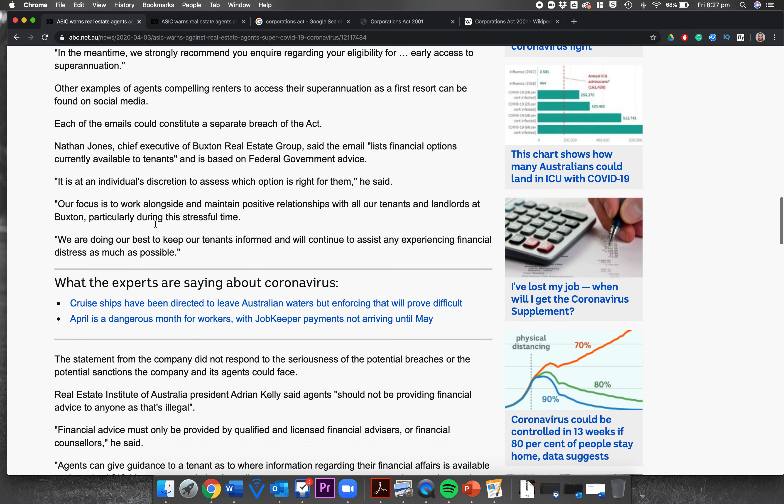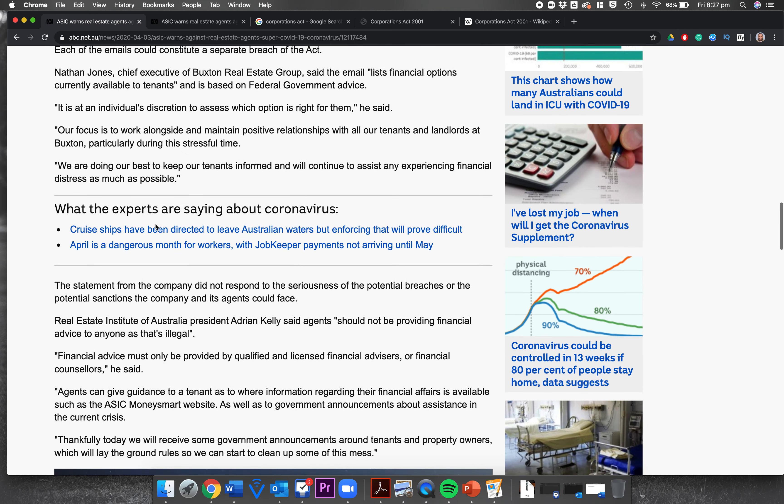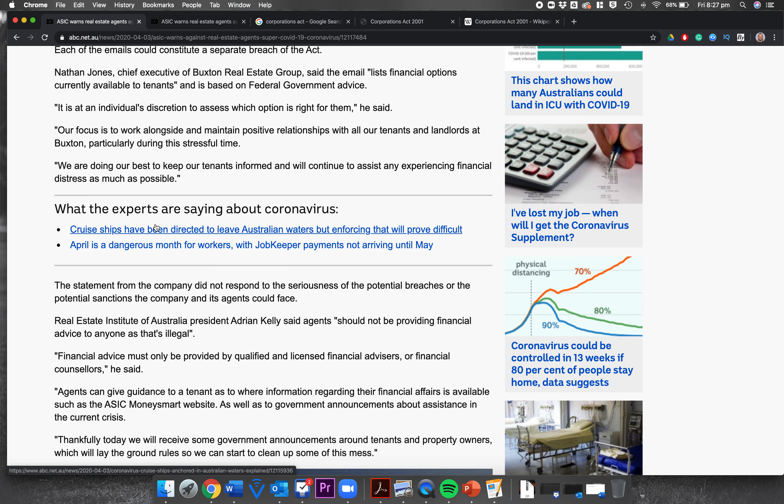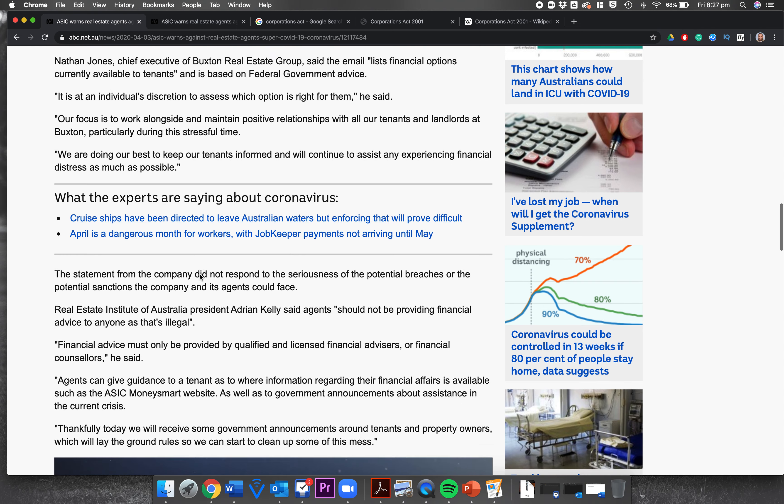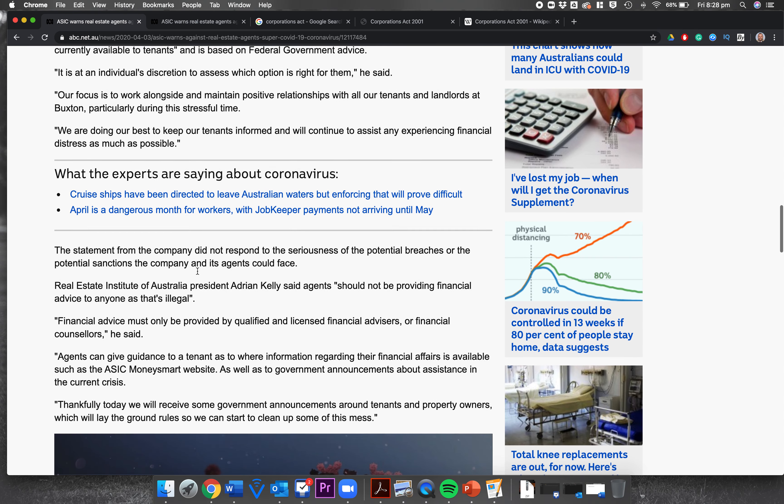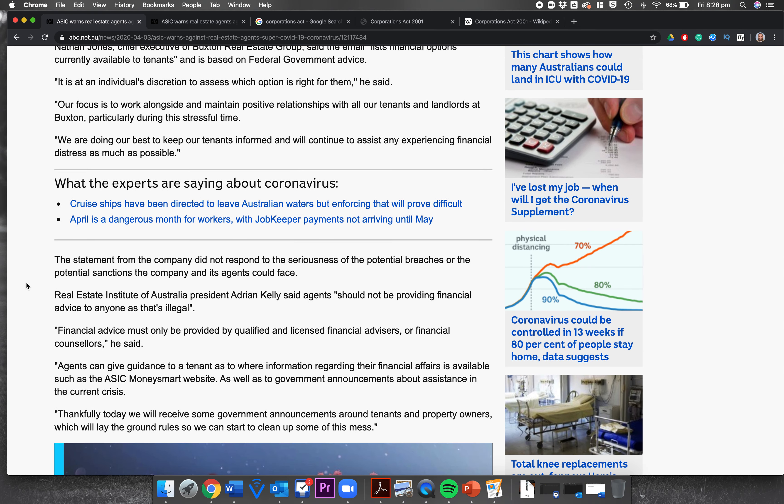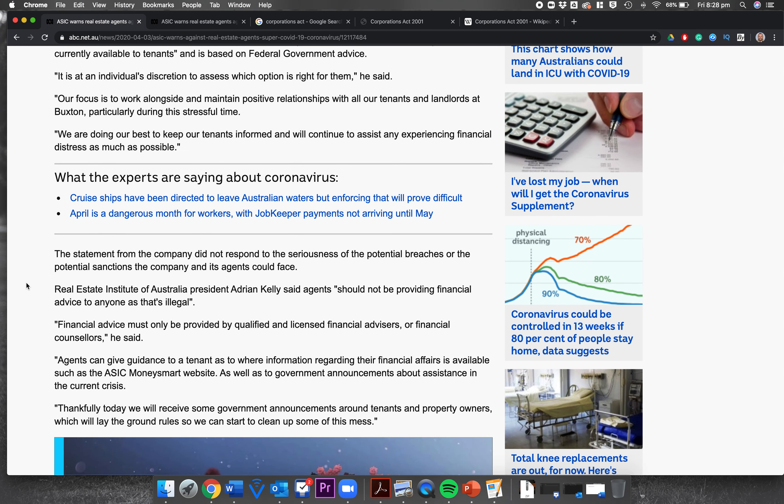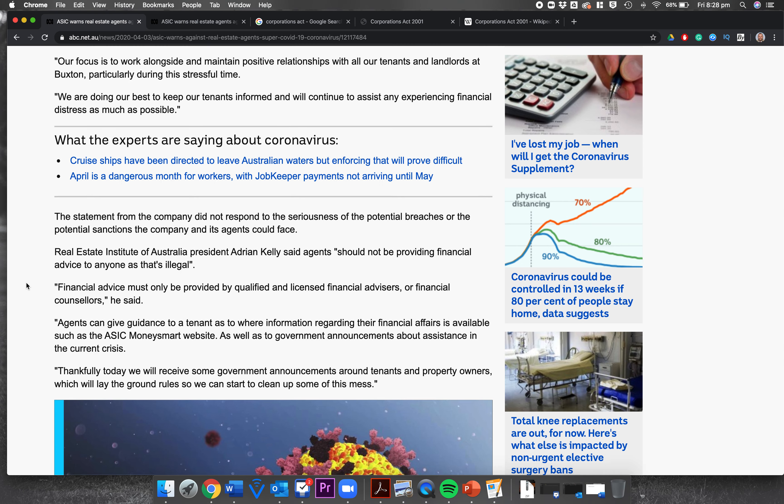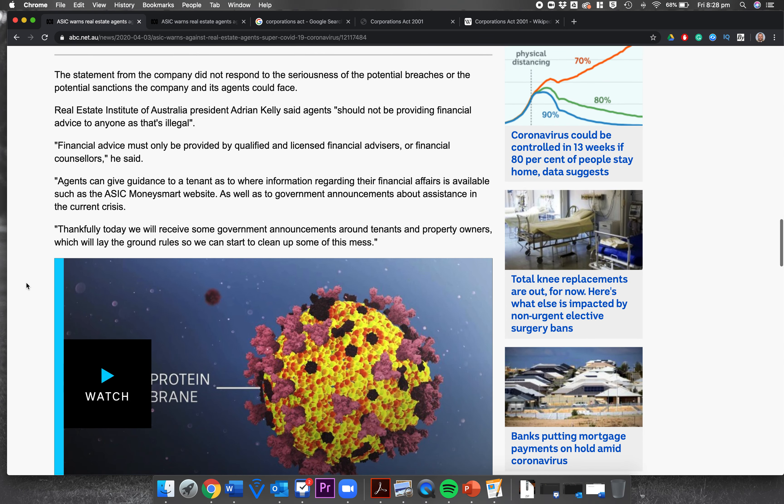Nathan Jones, chief executive of Buxton Real Estate Group, said the email lists financial options currently available to tenants and is based on federal government advice. It is an individual's discretion to assess which option is right for them, he said. Our focus is to work alongside and maintain positive relationships with all our tenants and landlords at Buxton, particularly during this stressful time. We are doing our best to keep our tenants informed and will continue to assist any experiencing financial distress as much as possible. You can tell that someone received an email from the ABC about this and had to think quickly about what they were doing. The statement from the company did not respond to the seriousness of the potential breaches or the potential sanctions the company or agents could face.